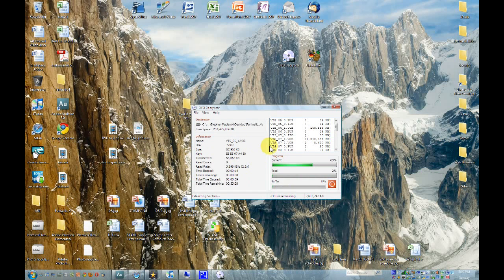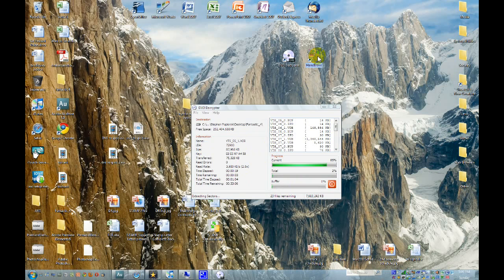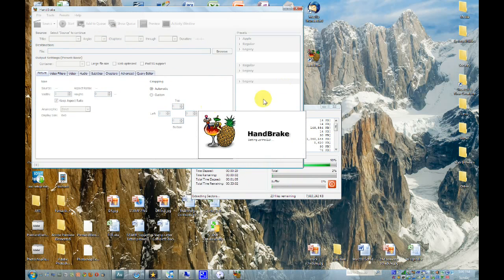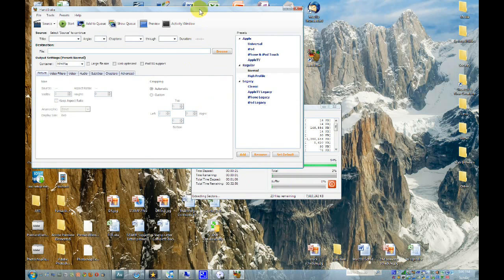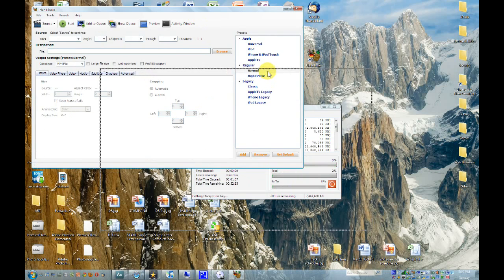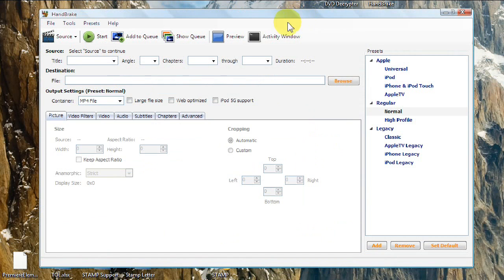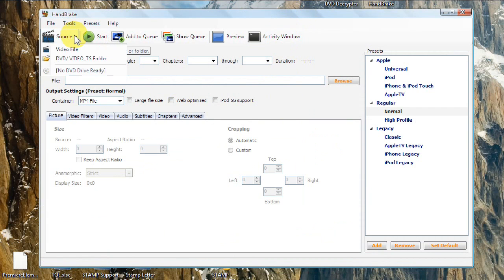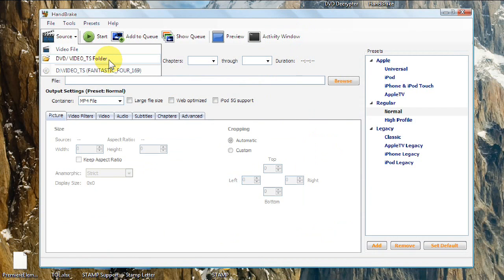So we're going to go ahead and go into Handbrake. And I'll show you the rest of the process. So once Handbrake opens, you're going to go up here to Source and go Video, DVD slash Video TS folder.